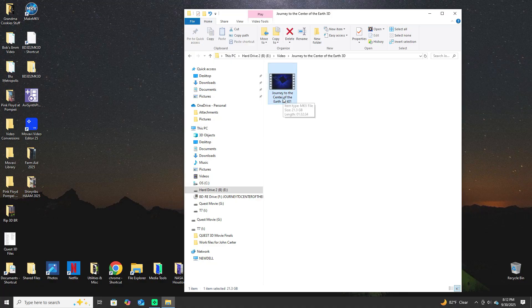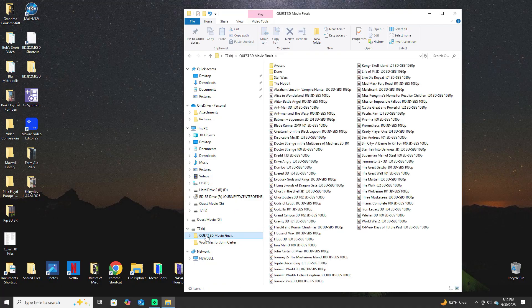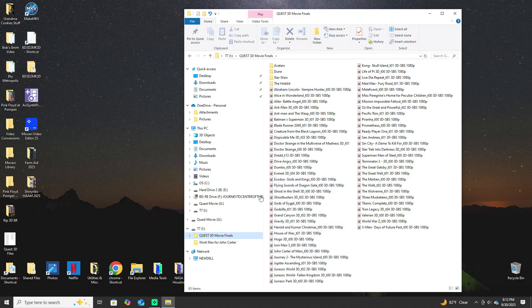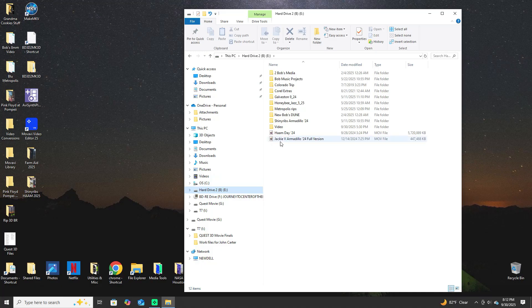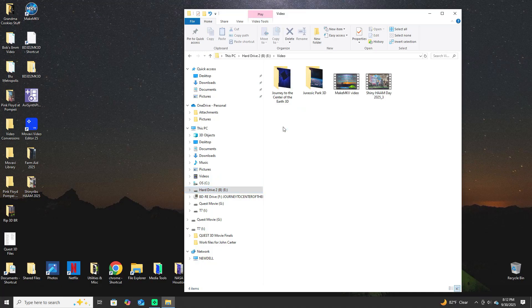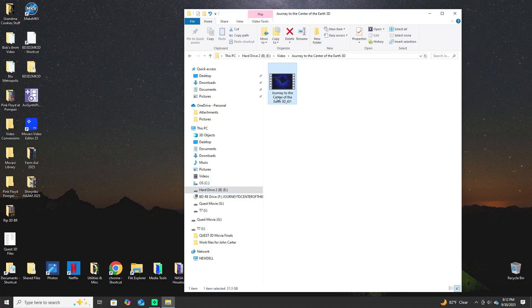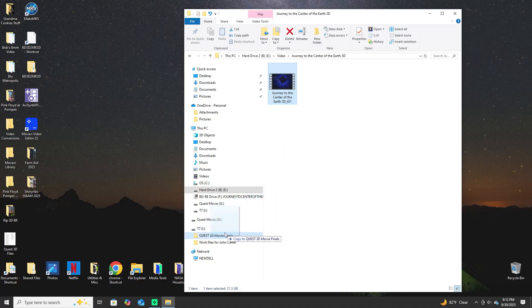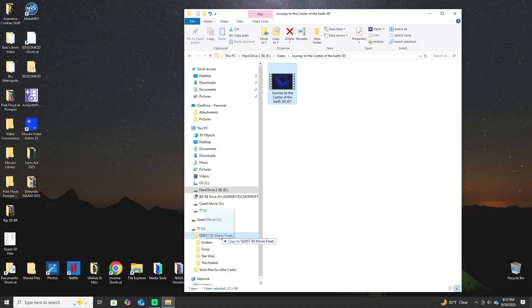So what I did is create a library on an SSD drive. These are all the 3D Blu-rays that I've digitized already, so that's home base. So I take this file that I just created and I want to add it to the home base library.